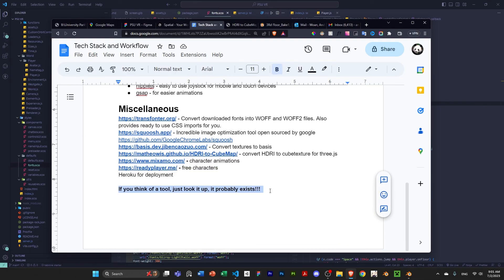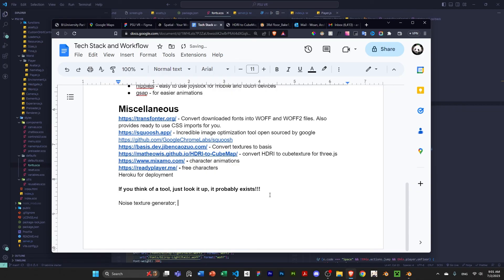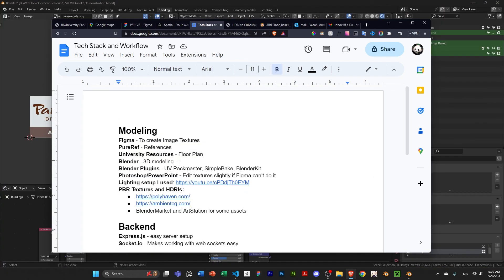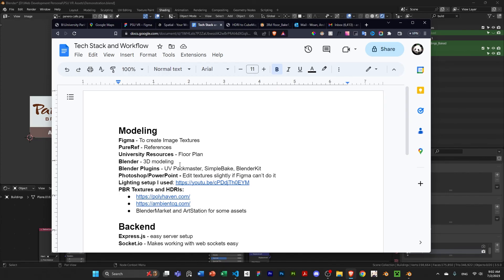I don't know if anyone has ever heard of Spatial.io. This is pretty popular. And they also integrated with Ready Player Me. So, definitely check this out if you want free characters rather than having to model them yourselves. Kind of just one final tip. If you think of a tool, just look it up. It probably exists. Right? Like, if you want a noise texture generator, just type in noise texture generator to Google and then maybe even CSS after, however you want to query it. And it probably exists. And yeah, that's pretty much it.